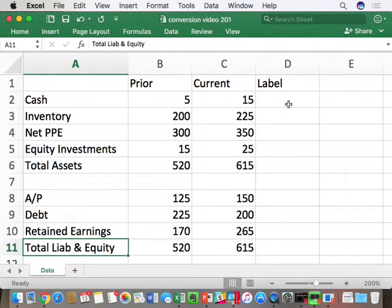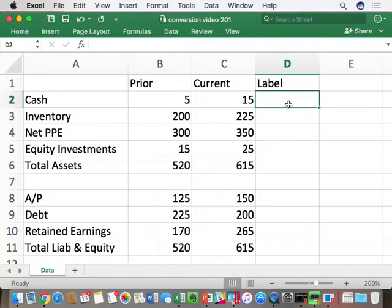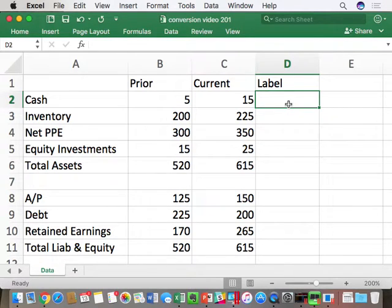Label everything: ones, twos, threes, fours. When you rearrange, it'll help you keep track and make the statement conversion much easier. Cash: companies have to keep some amount of cash in their business or they will go bankrupt. The cash they must keep to run day-to-day operations is operating cash — that's a one. Excess cash that can be distributed is a two. In this simple example, since it's not broken out, we'll call it all operating — a one. On your homework you'll have to distinguish between one and two cash.